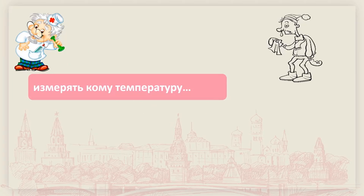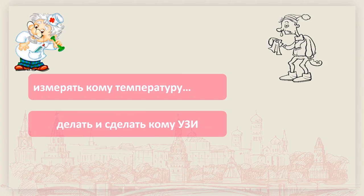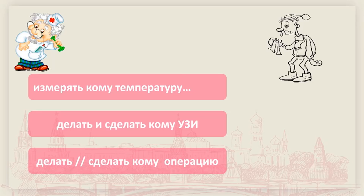大家再说一遍：врач сделал мне УЗИ。接着来看：手术也是医生来做，打针也是医生来打。用动词сделать: сделать кому операцию，кому就是больному，врач сделал мне операцию。还可以说：врач сделал мне укол（打针）。那么，医生可以做哪些事情，病人又可以做哪些事情？